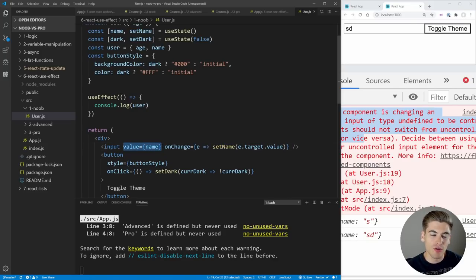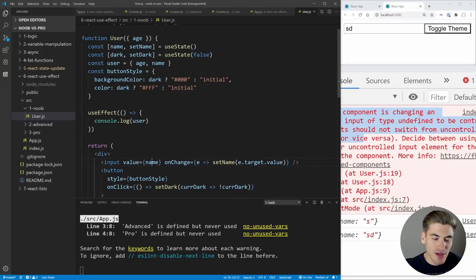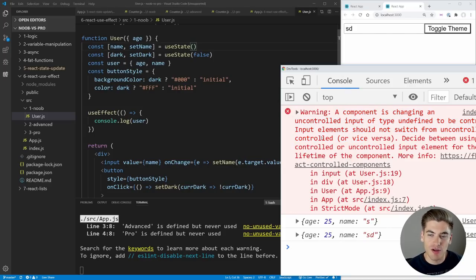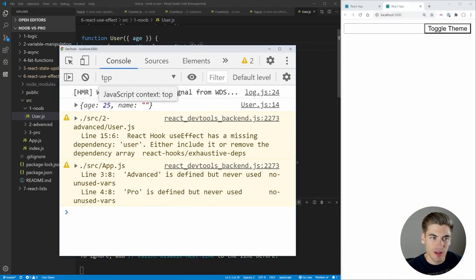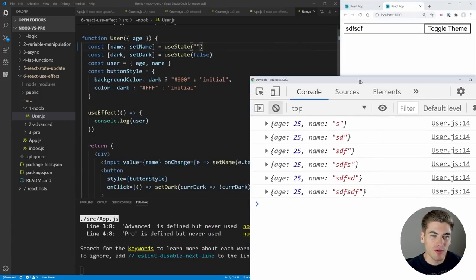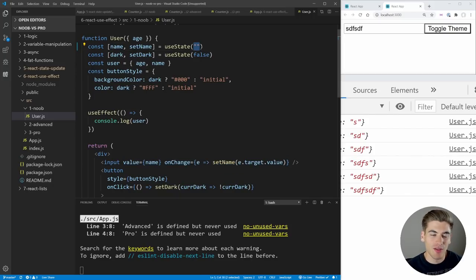When you pass undefined or null to the value inside of a React component along with an onChange, React treats it as an uncontrolled component—meaning React doesn't control it, it lets the browser do all the normal controls. But if you pass it a value and an onChange, it's a controlled component where you have to manually set the value every single time it renders. Going from uncontrolled to controlled is a big no-no in React. To fix this, always pass an empty string as the default value for your inputs instead of null. That way it's a controlled input from the beginning, and we no longer get that error.